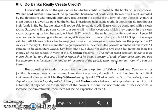Next is the last topic of the chapter: do banks really create credit? Here, there are two schools of thought. One says that banks do create credit, and the other says they do not. Economists differ on whether credit is created by banks or by depositors. Walter Leaf and Cannon say that banks do not create credit — rather, it is the depositors who create credit by providing monetary resources in the form of their deposits. They argue that as loans are given out, that is the credit created, and that deposits alone cannot work as credit creation.